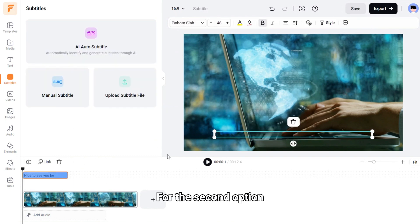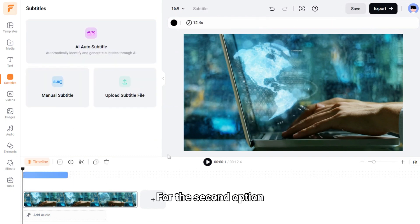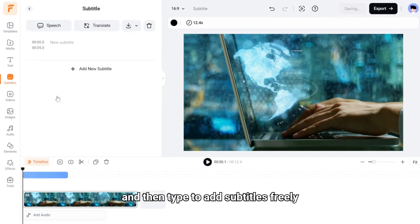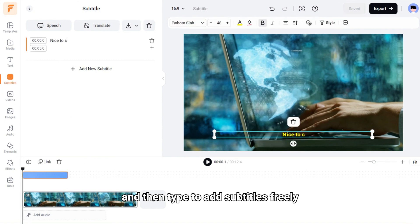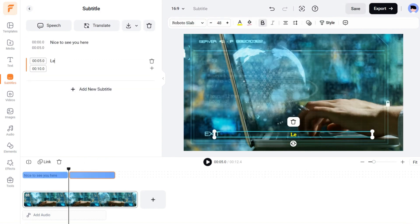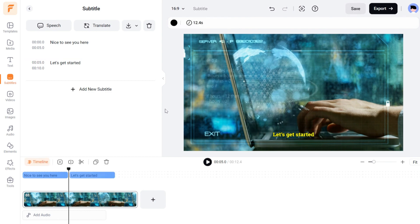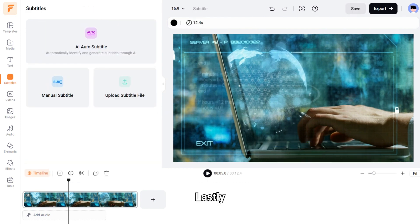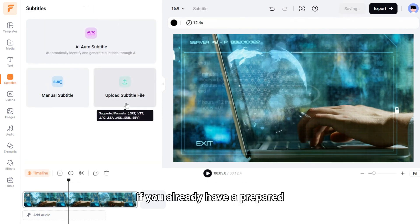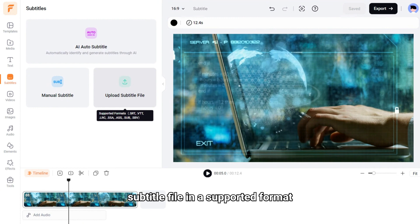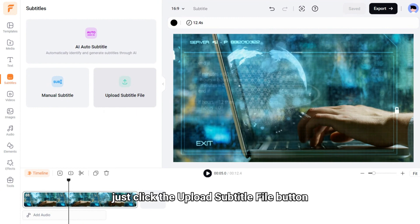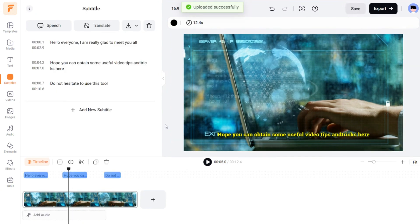For the second option, click the Manual Subtitle button and then type to add subtitles freely. Lastly, if you already have a prepared subtitle file in a supported format, just click the Upload Subtitle File button to upload it from your computer.